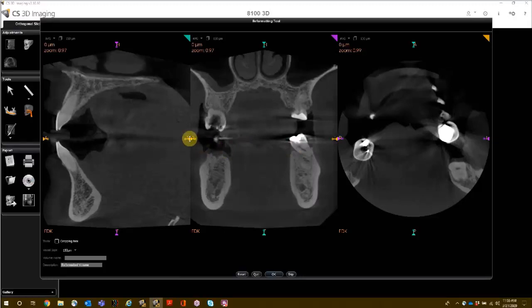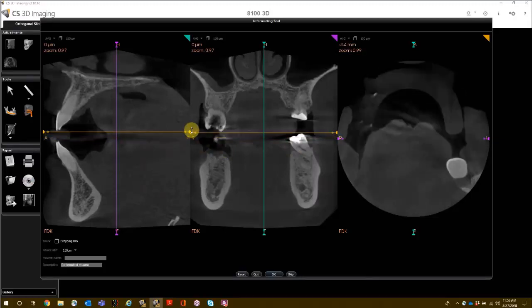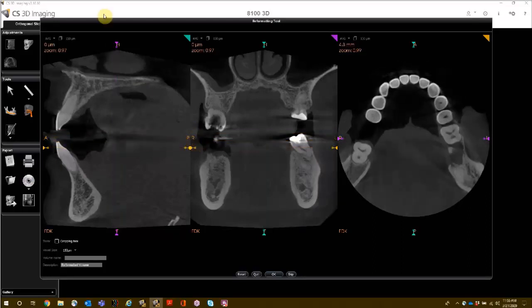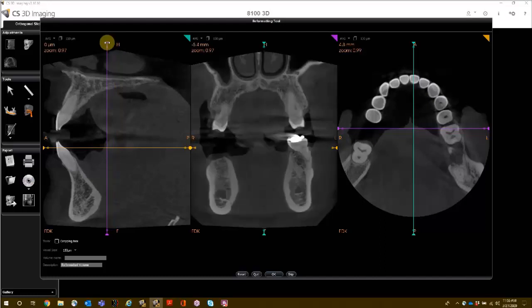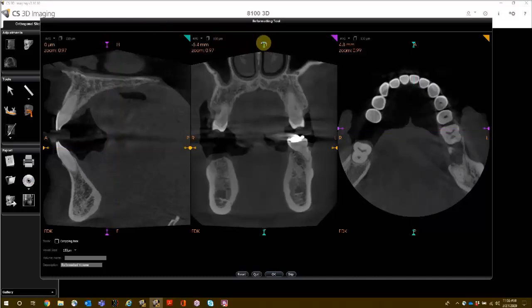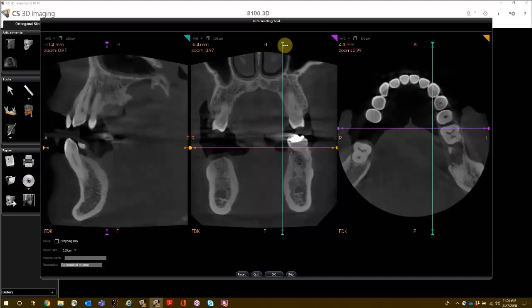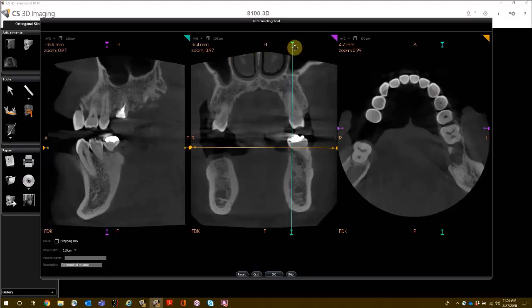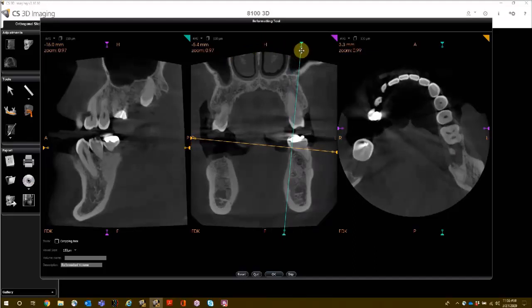The control points allow you to change the positions of the axial slice, the coronal slice, and the sagittal slice. The inner dots allow you to make angle adjustments.